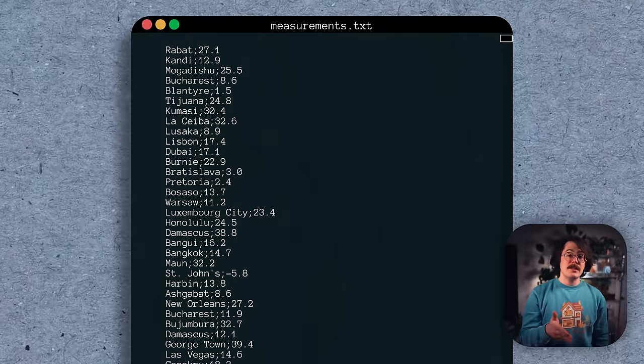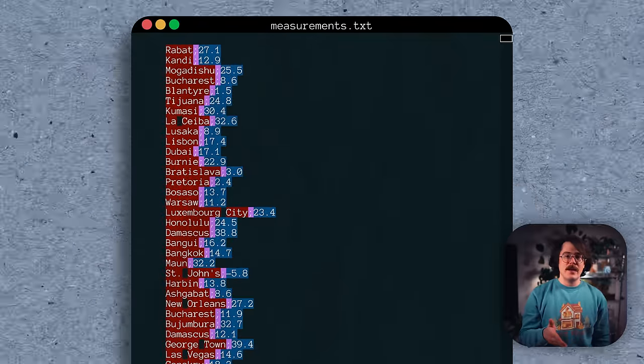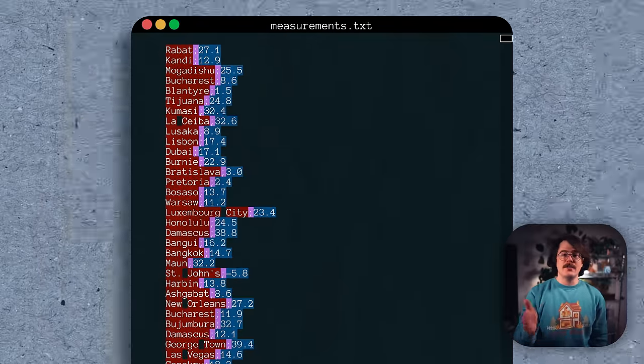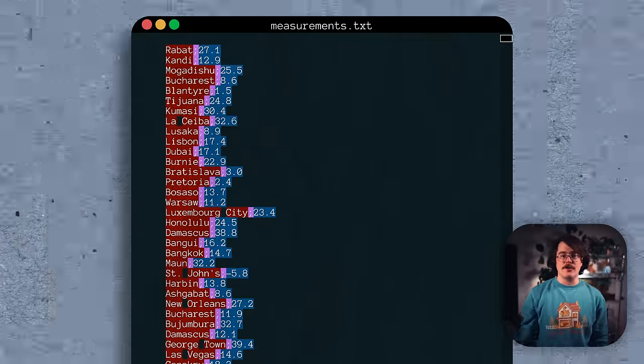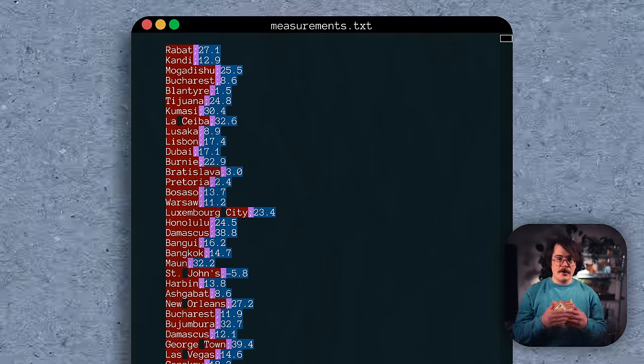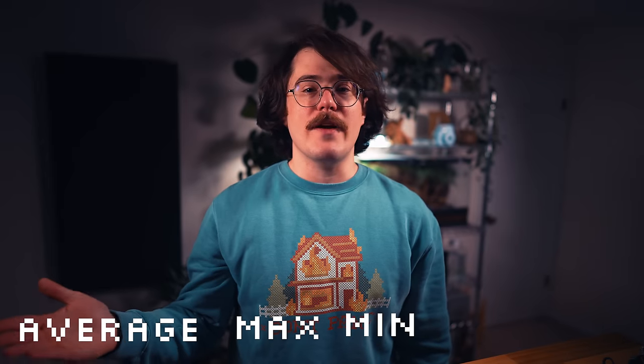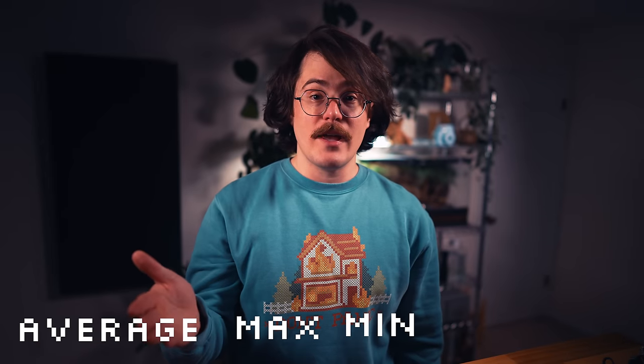In this 13 gigabyte text file, each row contains a location and temperature measurement, separated by a semicolon. Our goal is to group these measurements by location and compute the min, max, and average values for each location